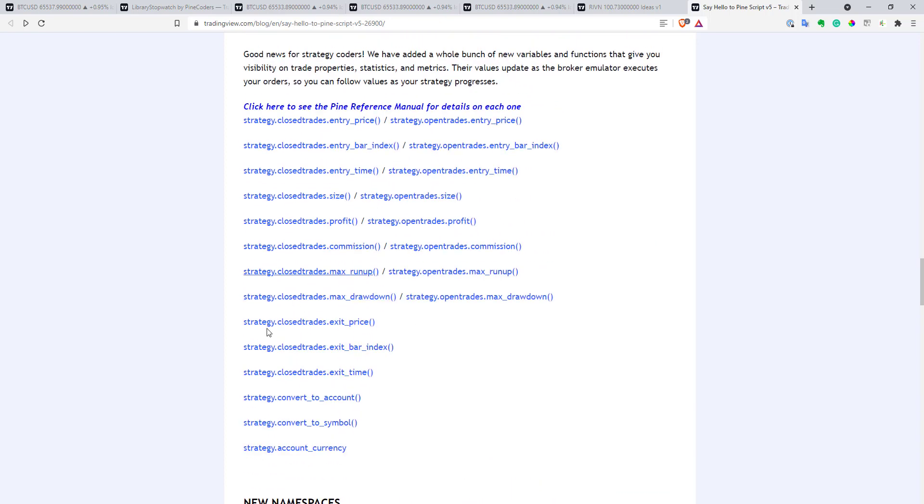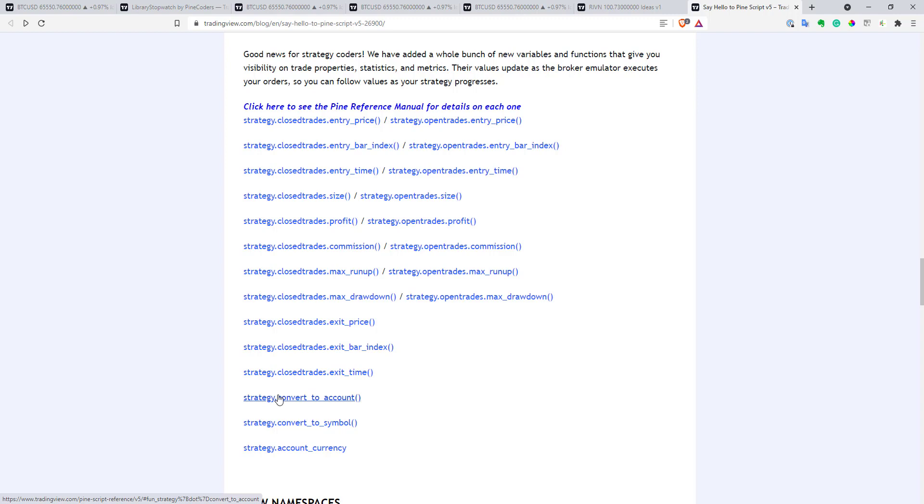And also, they also added a few functions to work with different currencies and transform different currencies between each other. So, it can be quite useful for you as well.